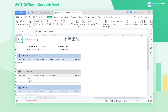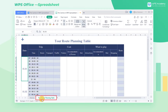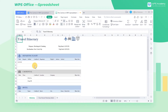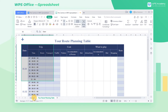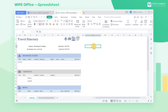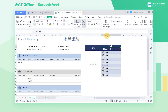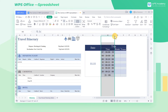Here are two sheets: itinerary and tour route planning table. To make it convenient for comparison, we would like to place them side by side. Most people may choose to copy the data of the tour route planning table sheet and paste it into the itinerary sheet. However, this is not a perfect way.